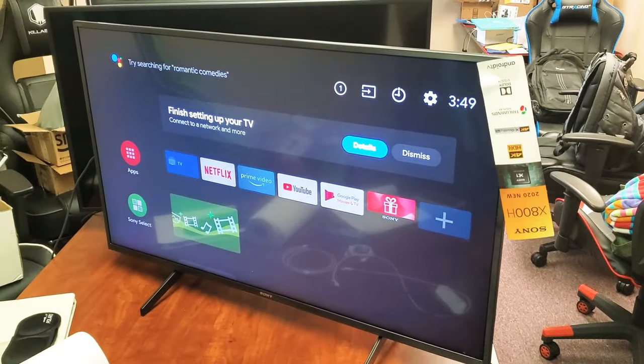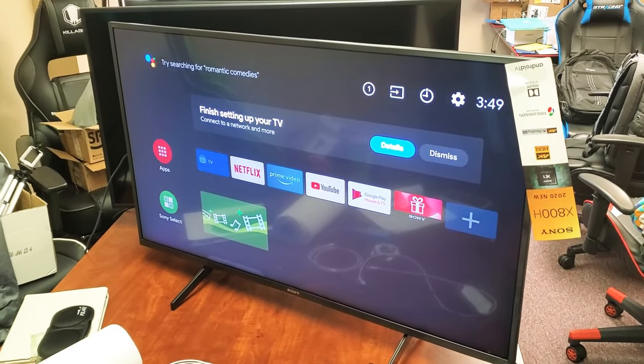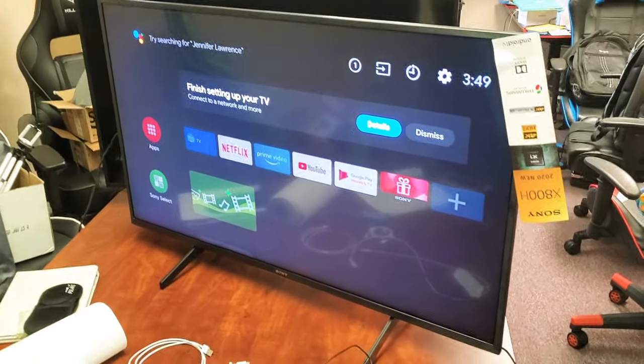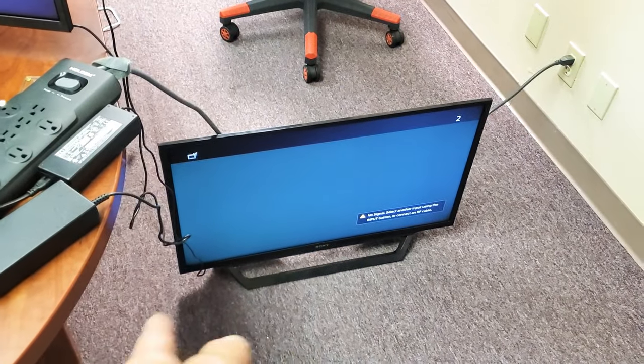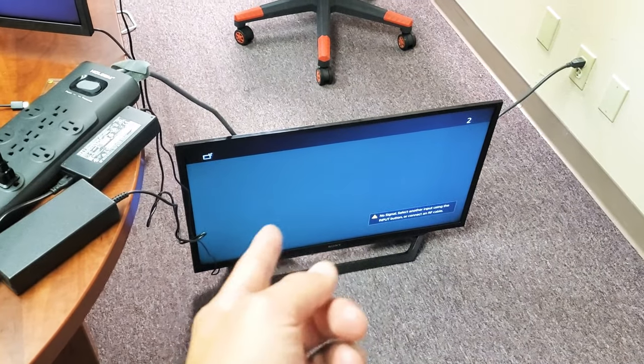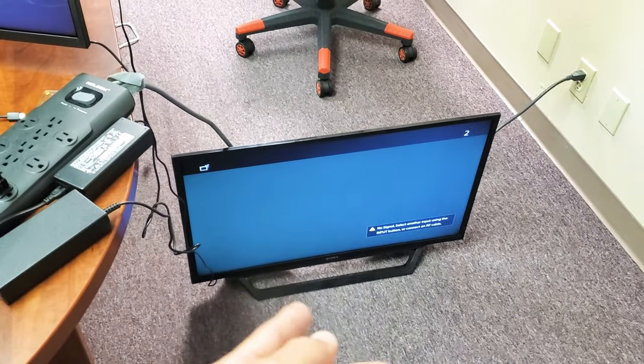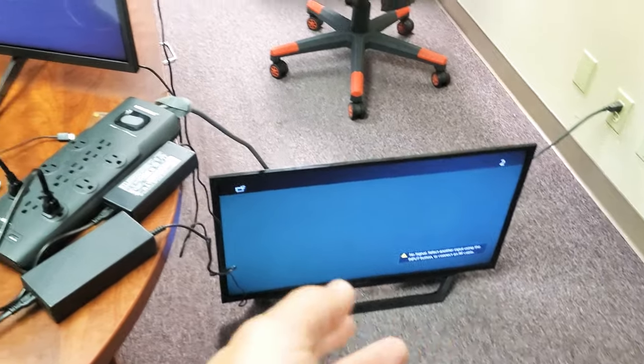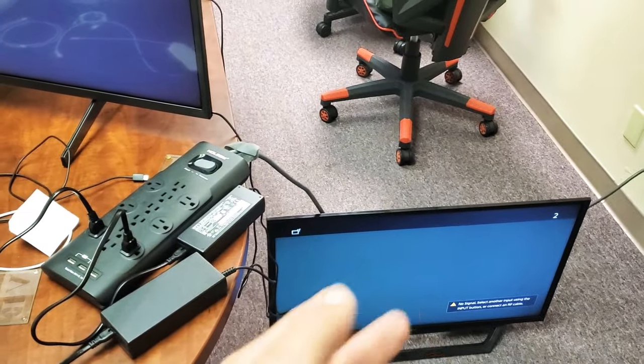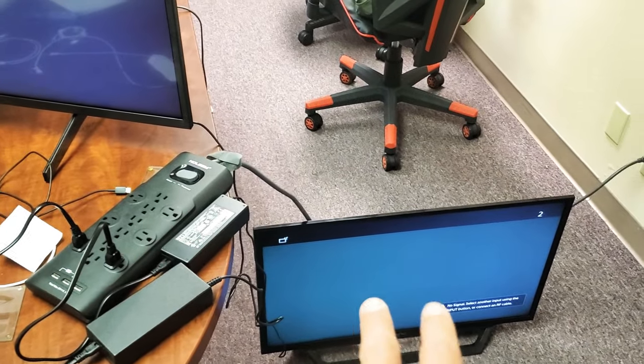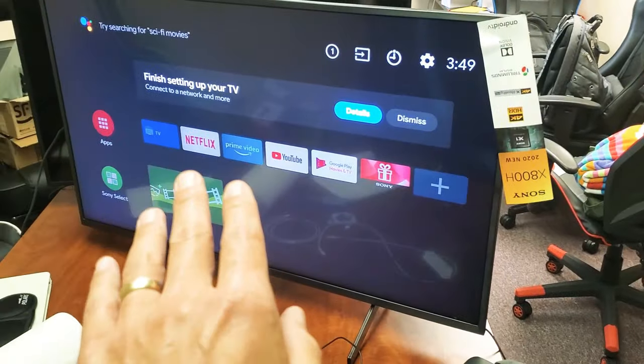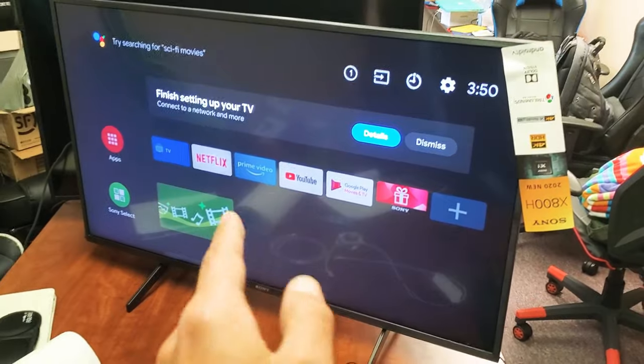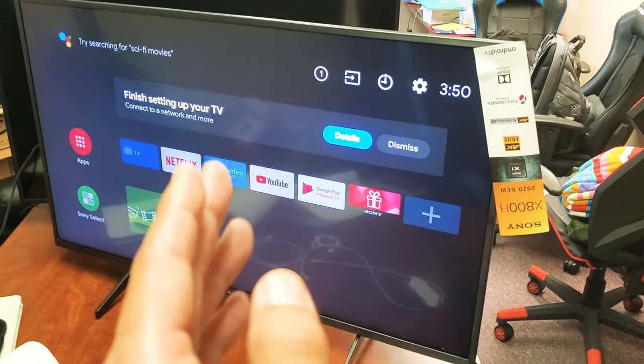Now take note, this works on some of the Sony Android TVs. If you don't have, this is another Sony TV, this is not an Android TV, but I'm not able to do the same thing with the button combination as I can with the ones with the Sony Android TV.